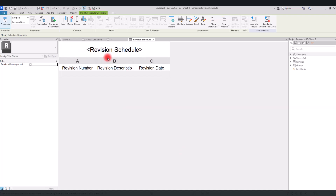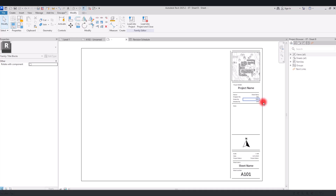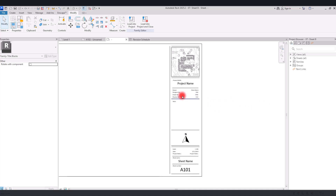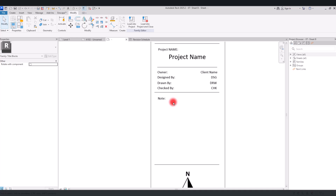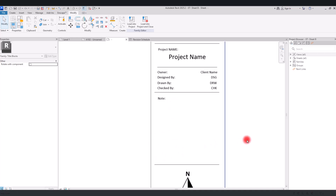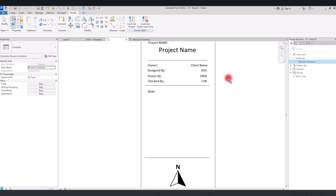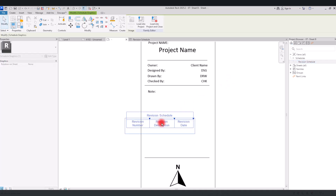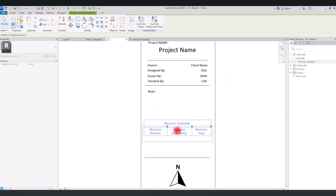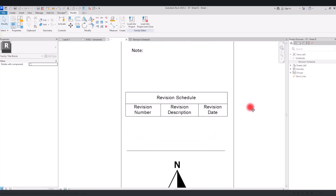Now we have this revision table, and we can simply add it to our sheet. I'm going to go back to my family — in here we already have information for the project, views, scale, a north sign, a place for notes — and in this part we want to add the schedule. In the project browser we can see the revision schedule, and I'll simply drag it onto the sheet and place it here.